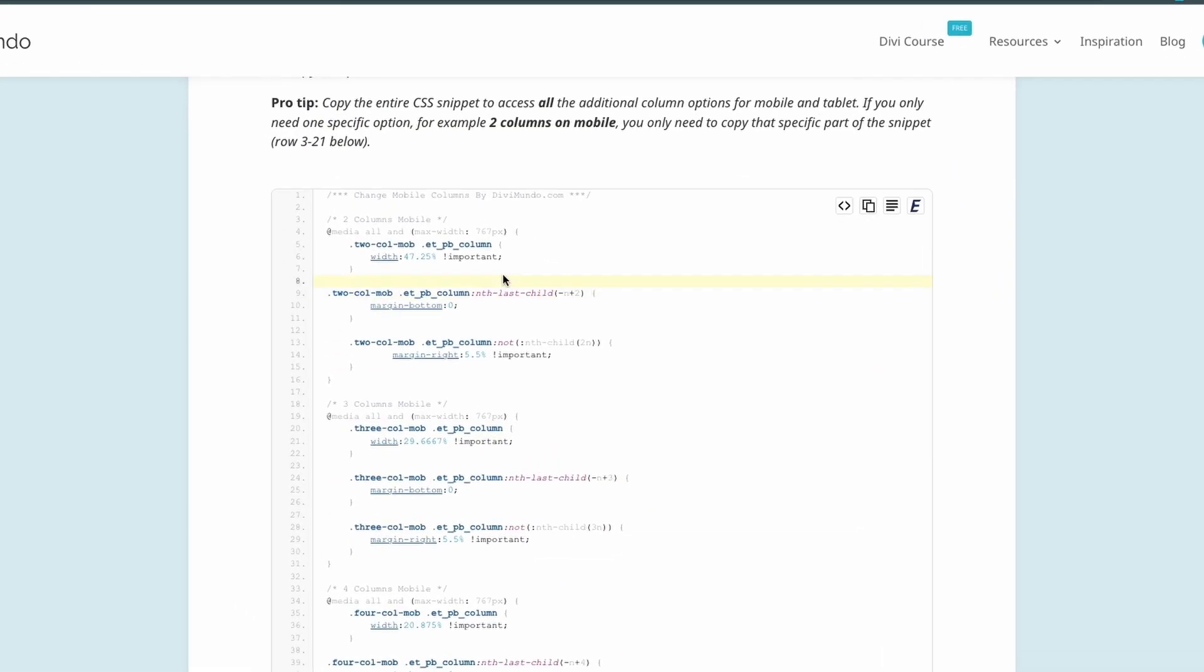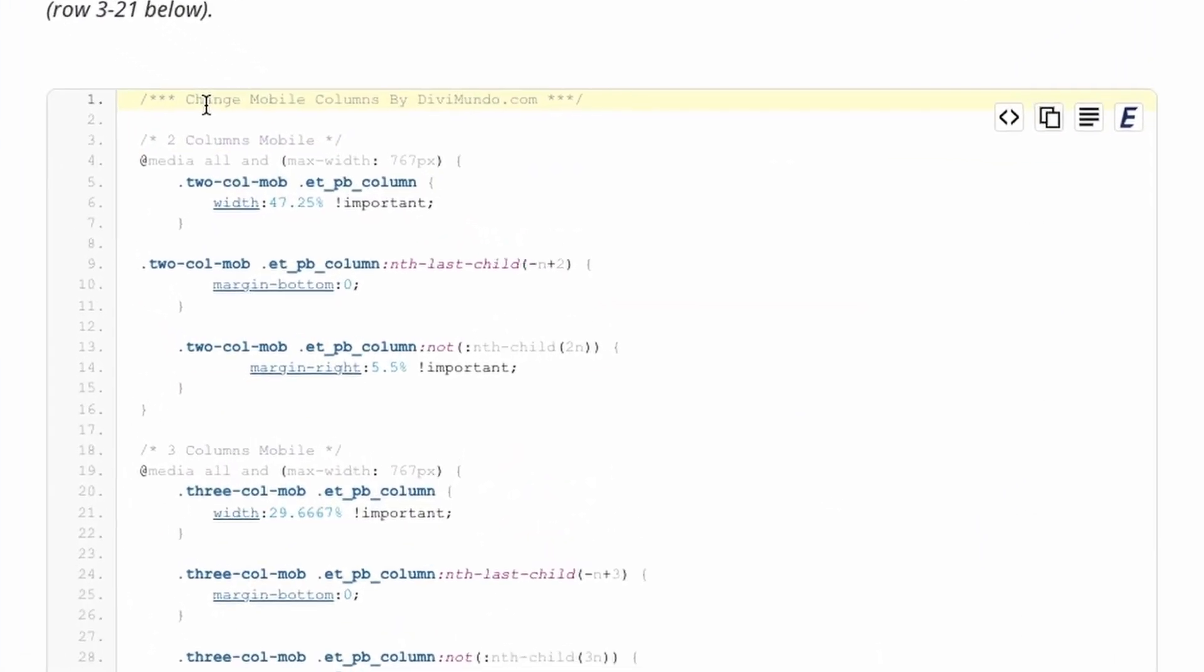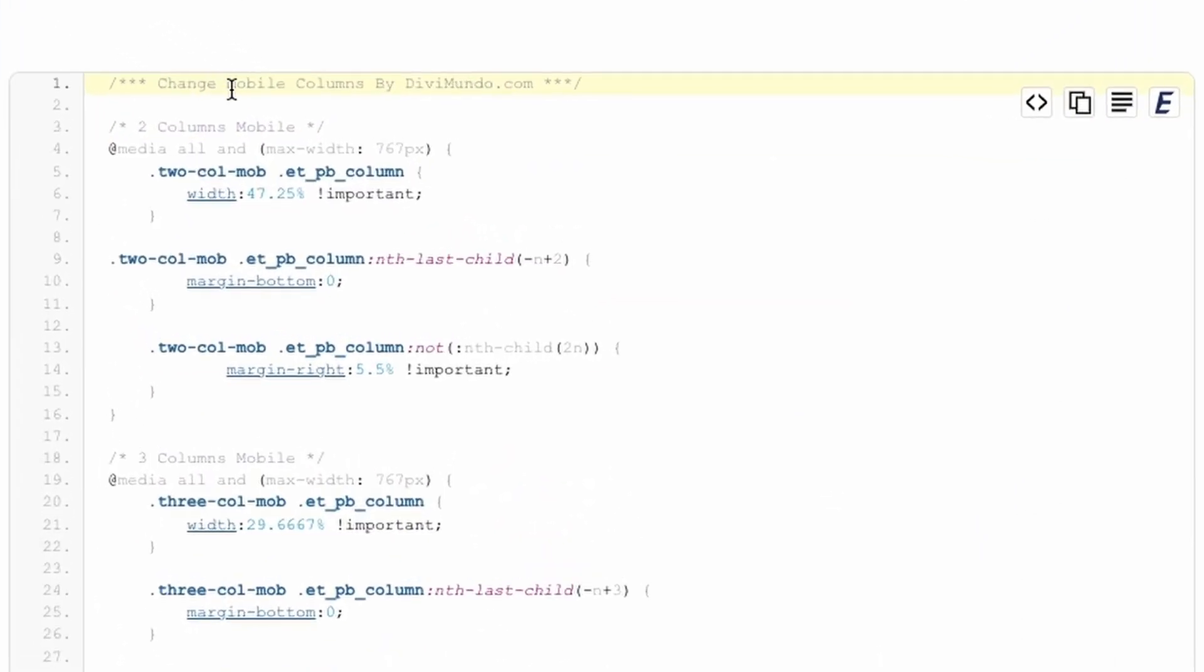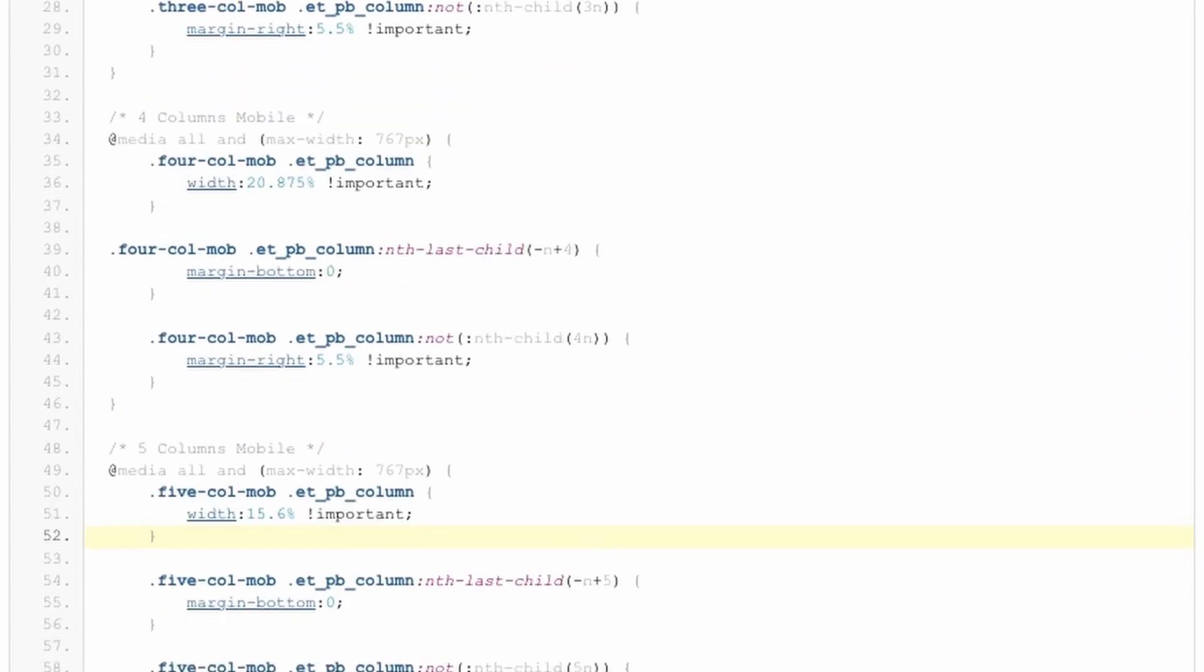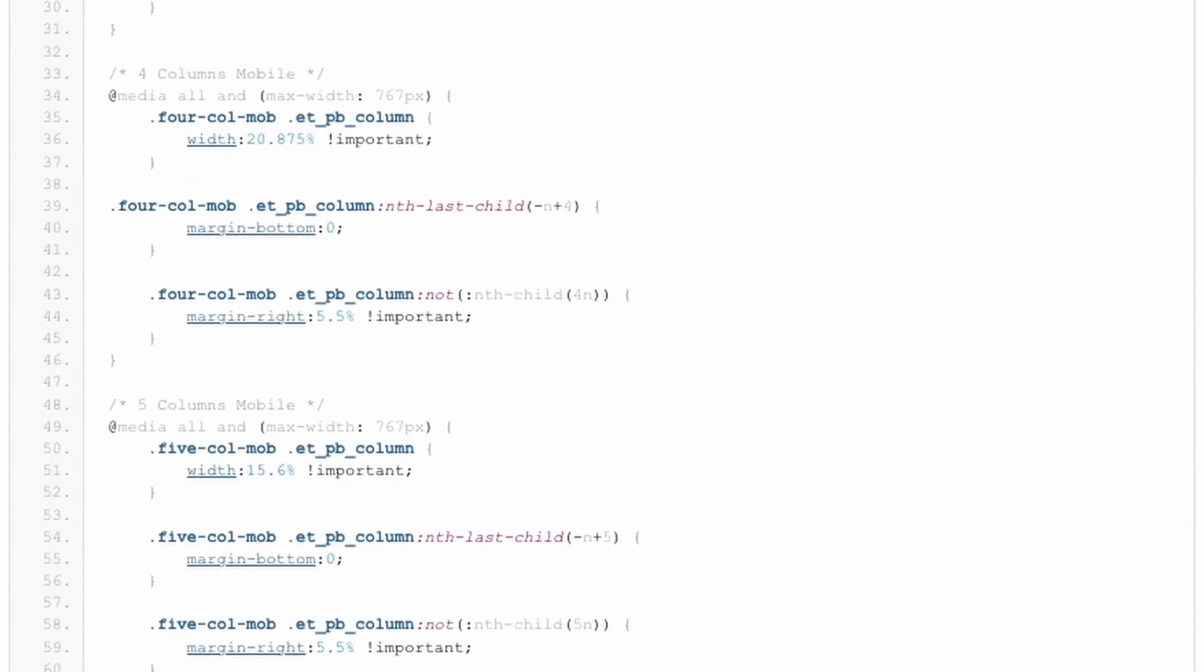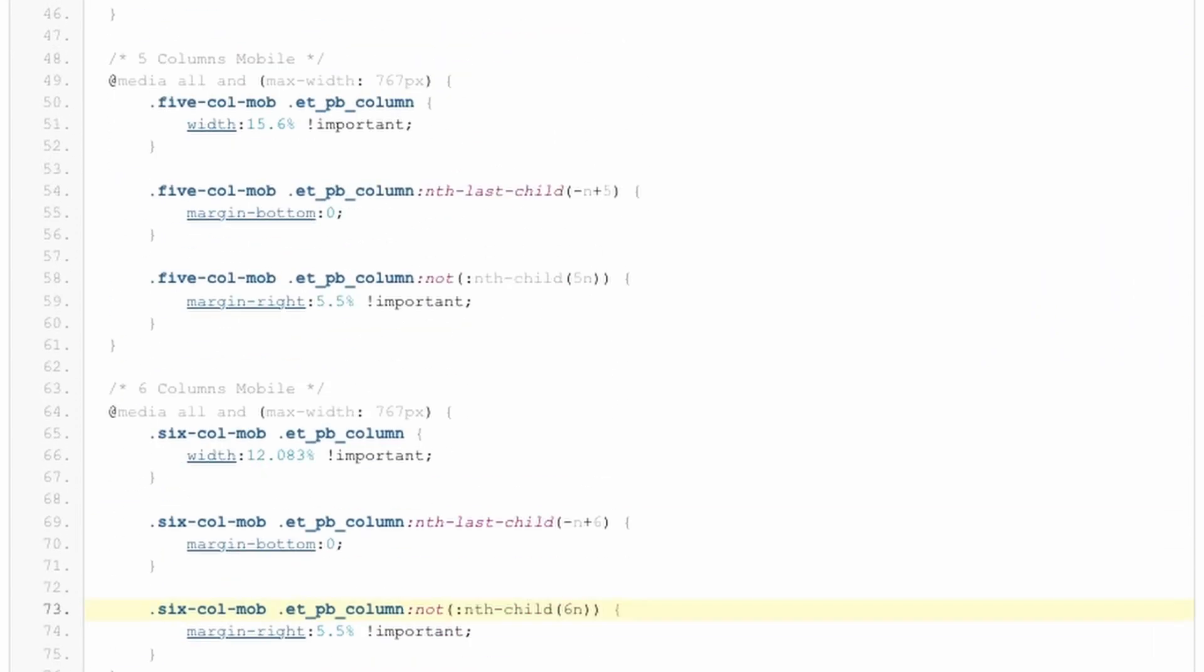If we zoom in, you can see that we start with the first part which is the mobile column layouts. We have two columns for mobile, three columns for mobile, four columns for mobile, five columns and six columns for mobile.